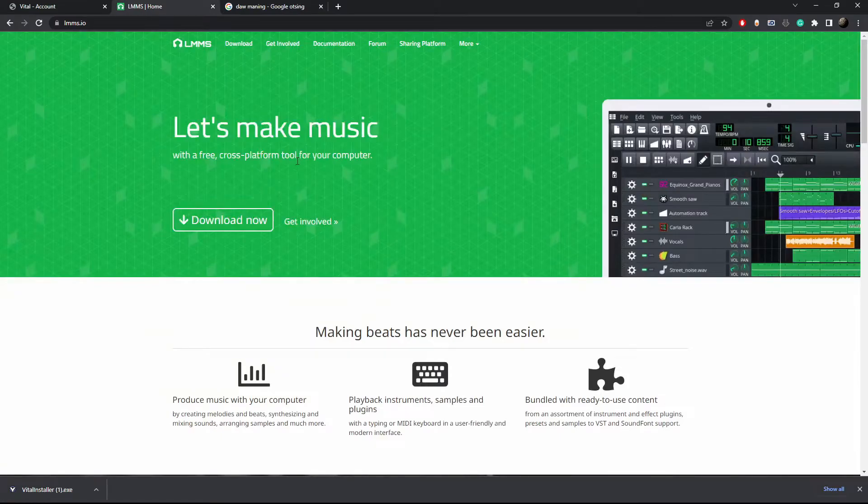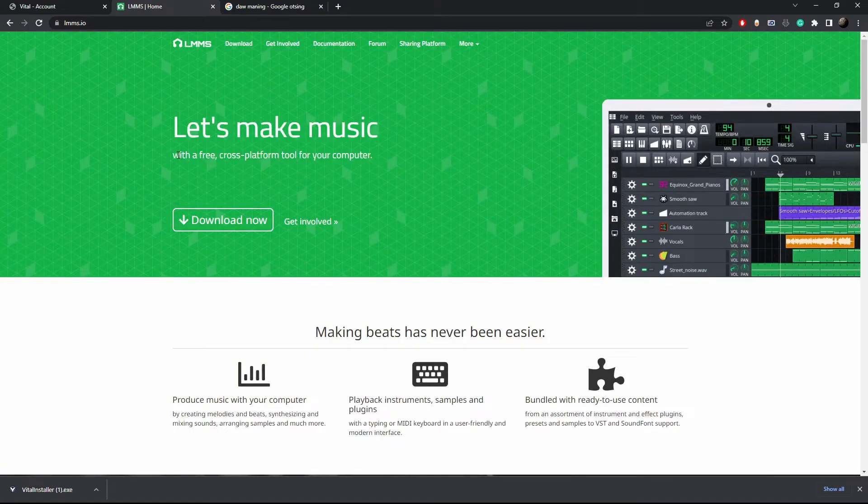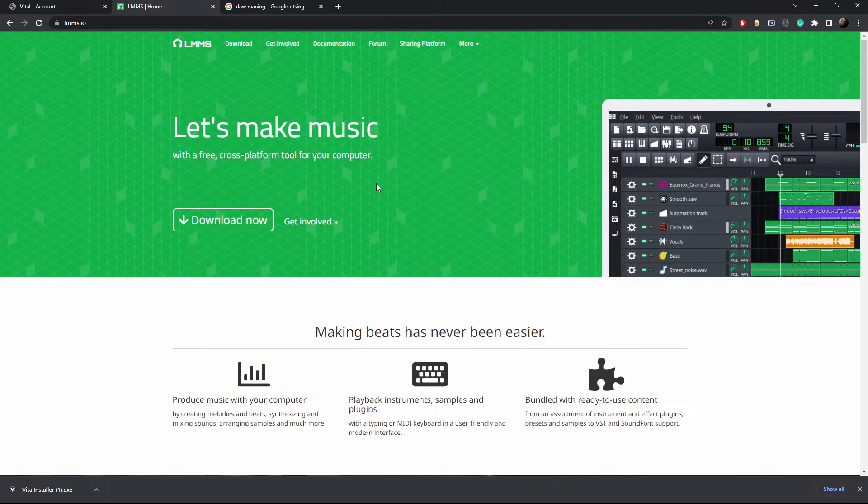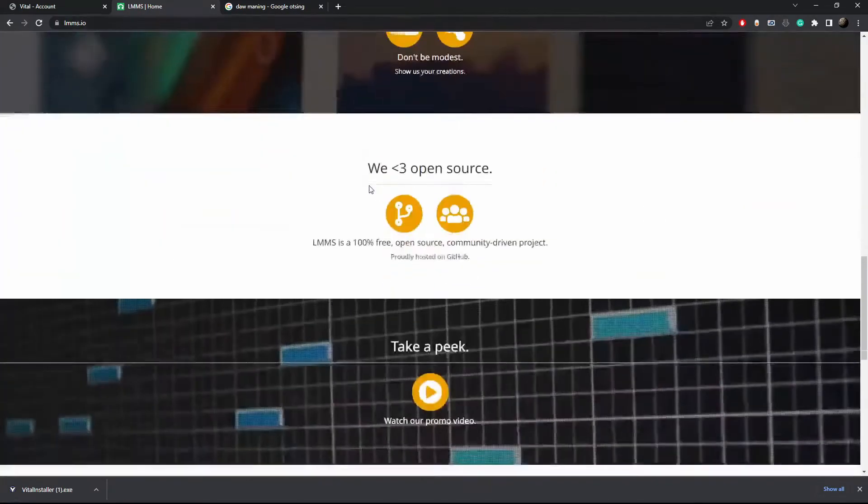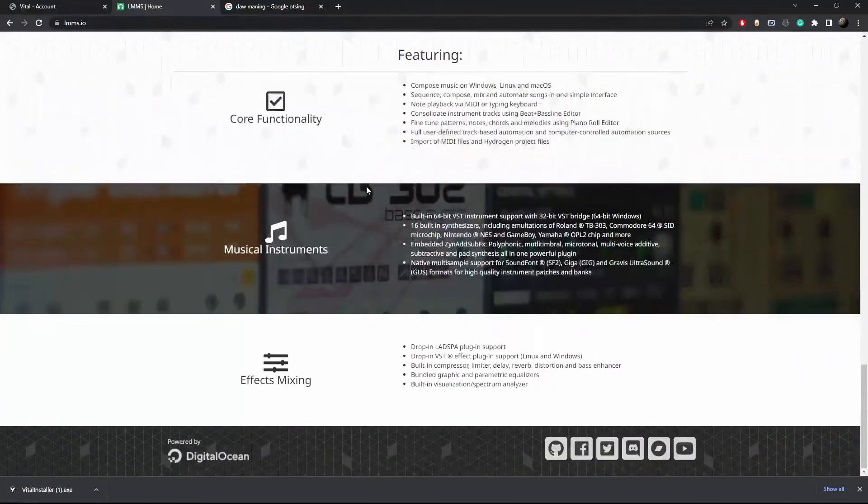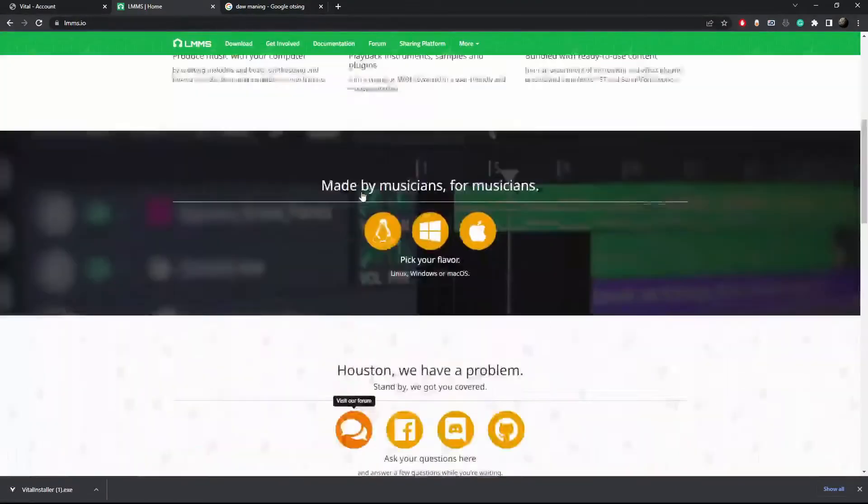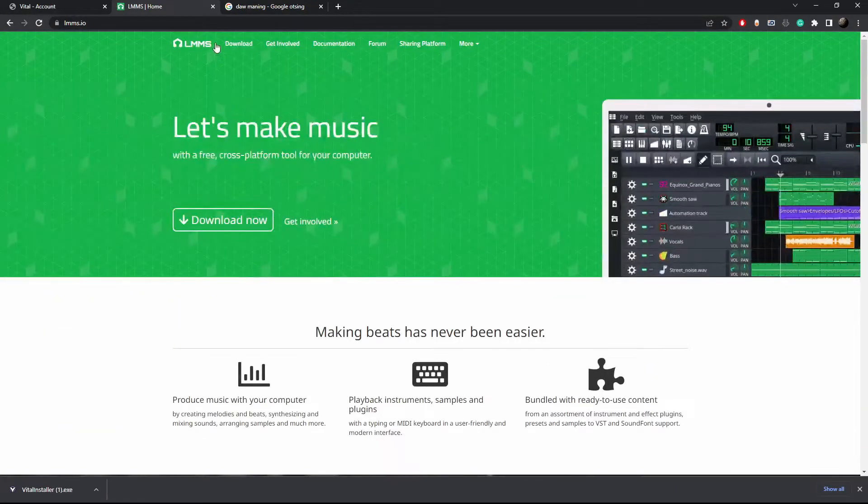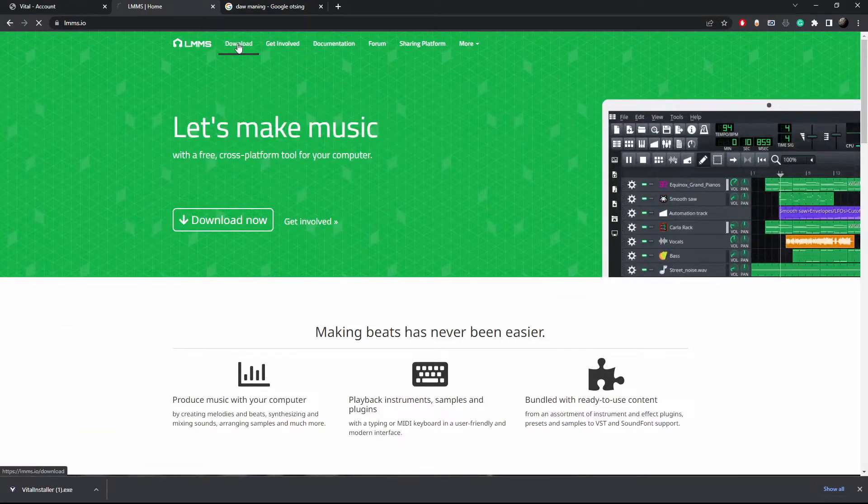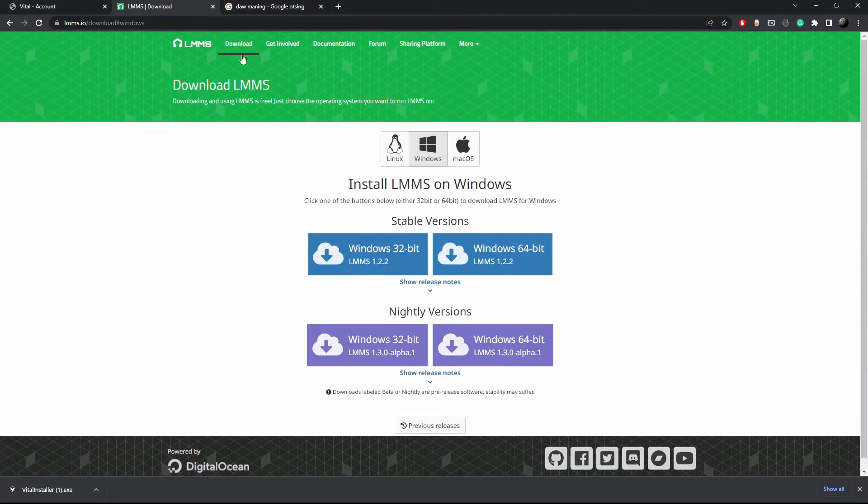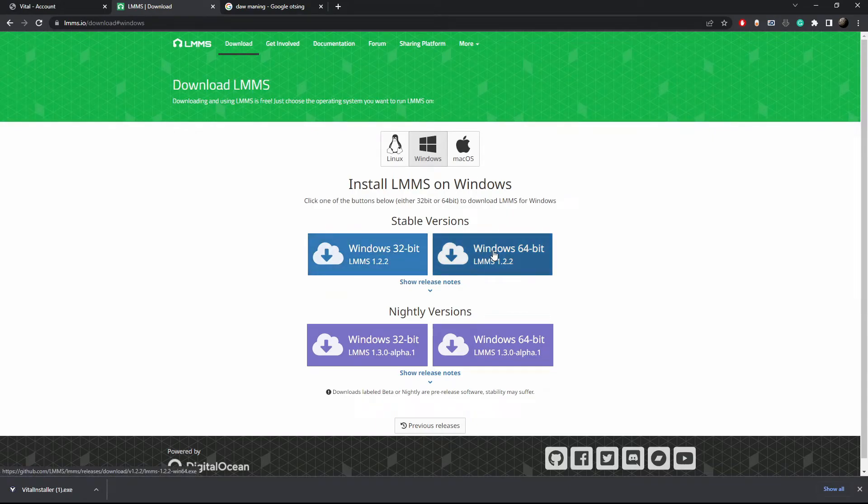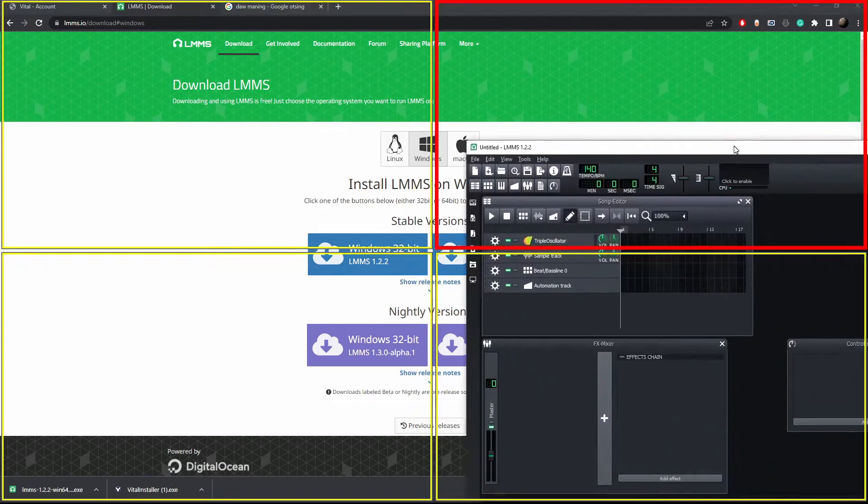And the one that I'm using is called LMMS. It's a free and open source software for music and sound effect creation. Just download, install and this is how it looks when you first open it up.